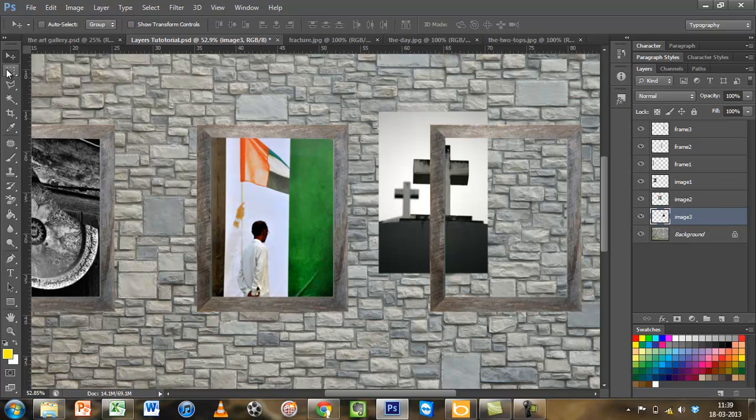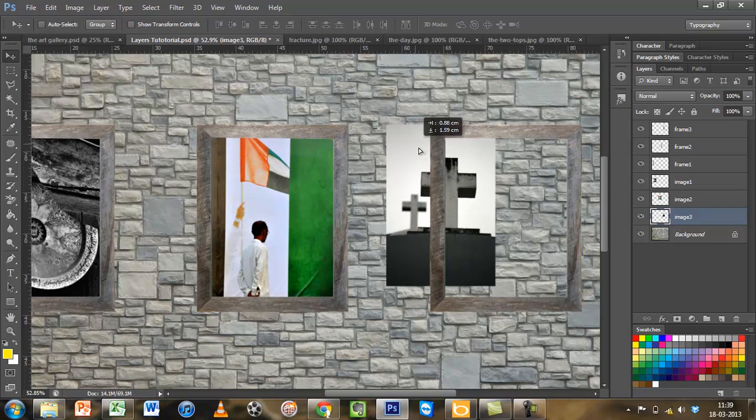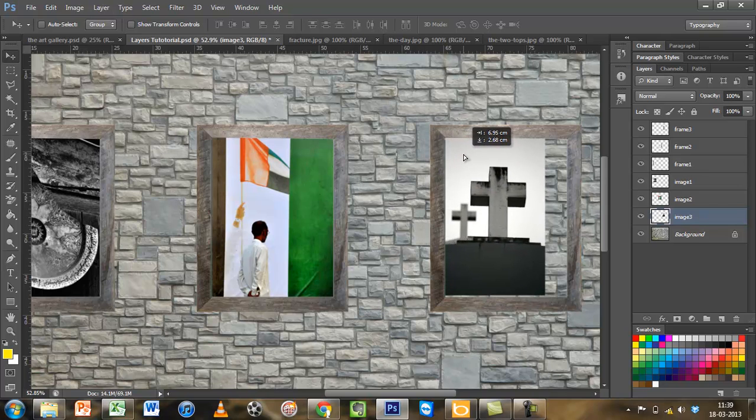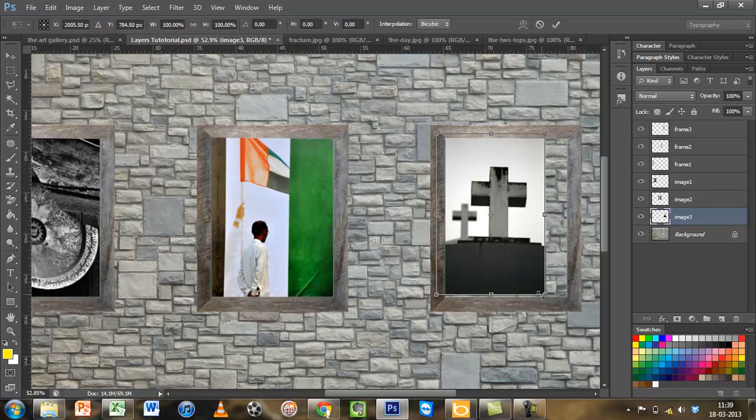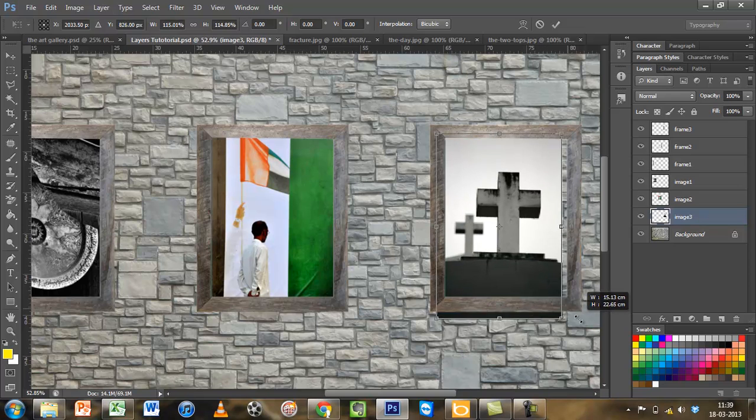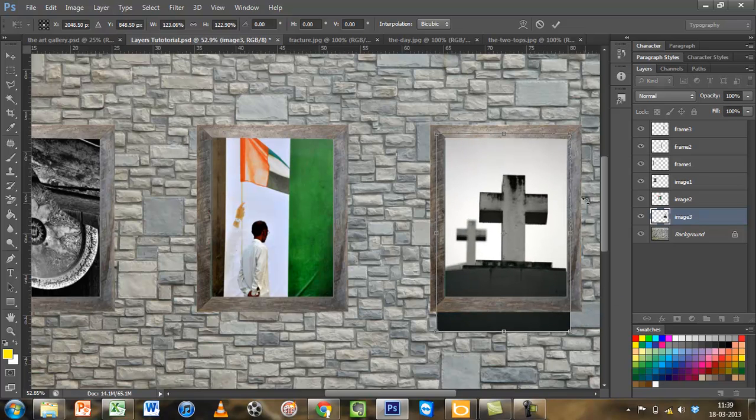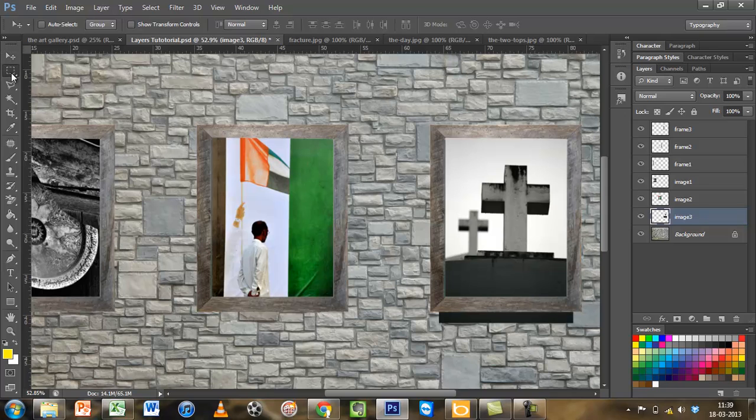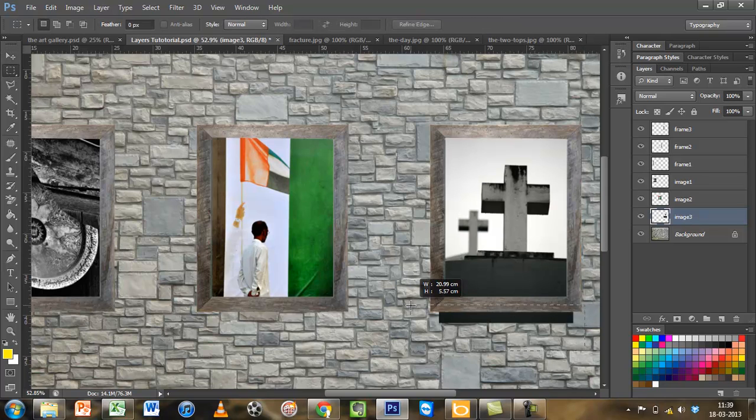Now I'm already on the move tool. I will bring my image below the frame, press control T, make it bigger, accommodate the entire frame, press confirm. Selection tool, select, and delete.